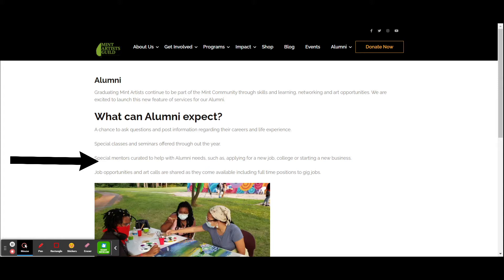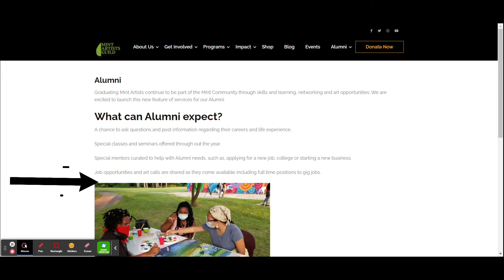Whatever you need - a job, some help with college, or maybe starting a new business. There's also a section for job opportunities and art calls, and that will be updated on a regular basis.